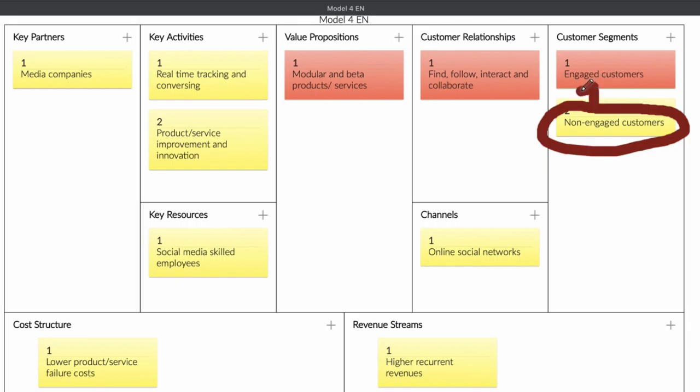When they are engaged customers, they will follow you, interact, and work together with you. Based on that, you can create products or services that can help them. So if you have an engaging customer, you can create products or services that meet their needs. That is your value proposition.